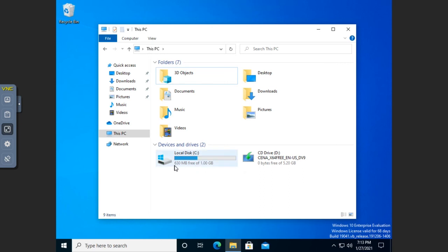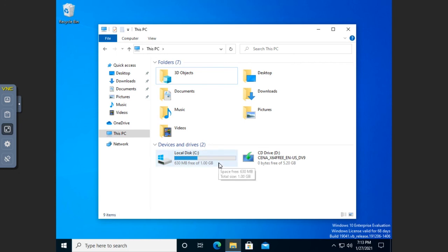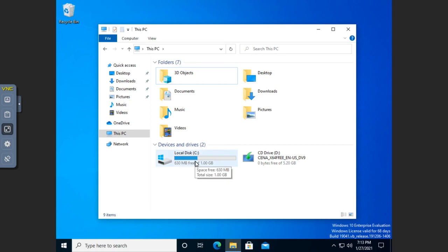I have 630 megabytes free of one gigabyte available. That's that hard limit that we set, right? So that sets our hard limit. Now that's all that I can use. And so even though it hasn't shown the quota entries to me yet, I can still see that my quota is working.